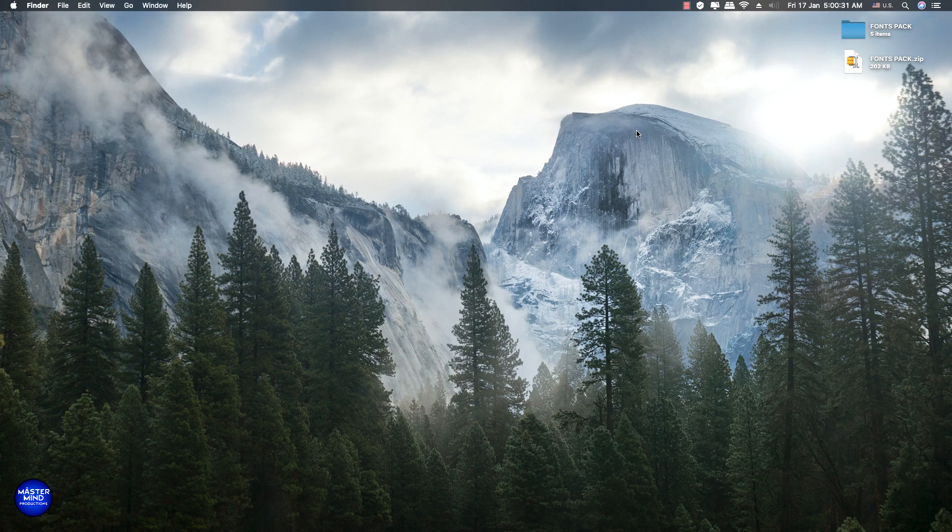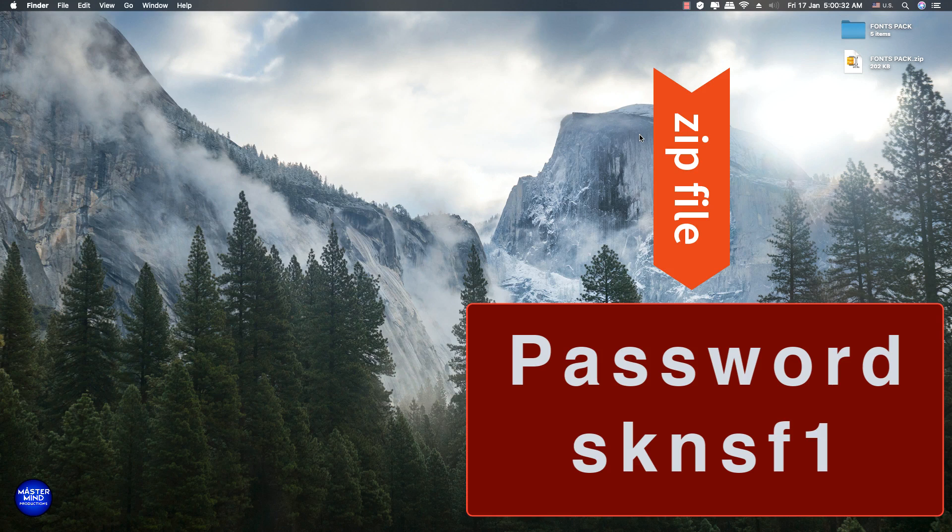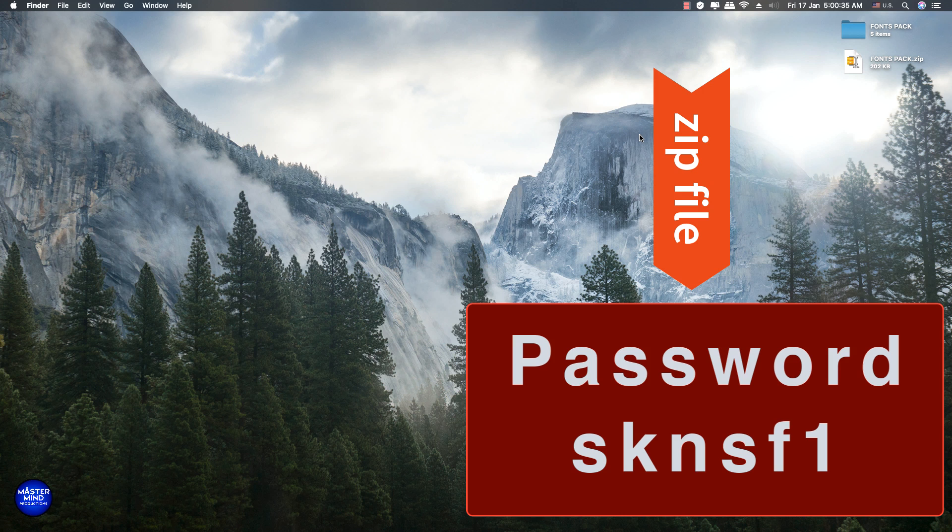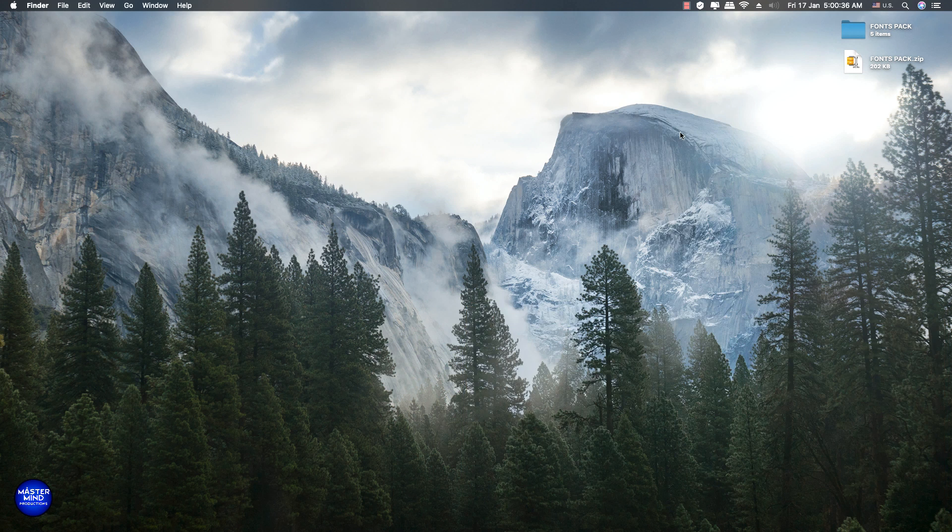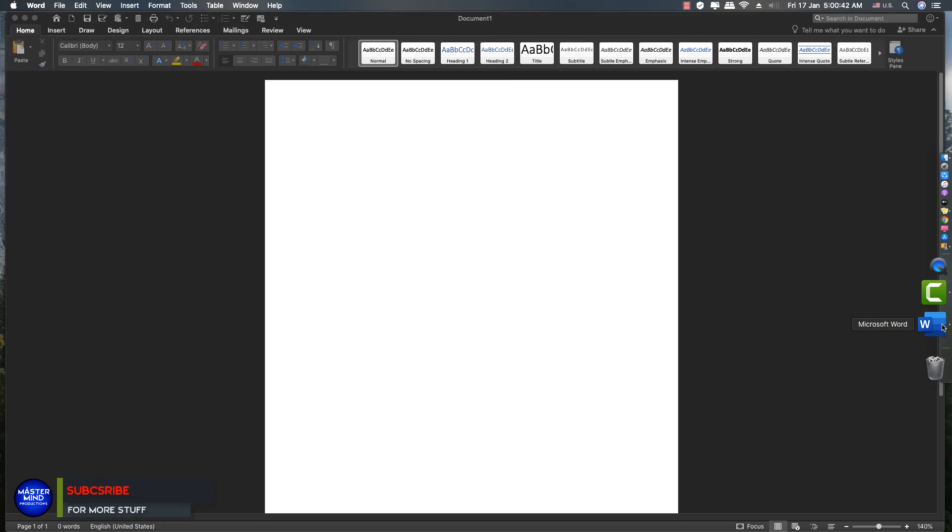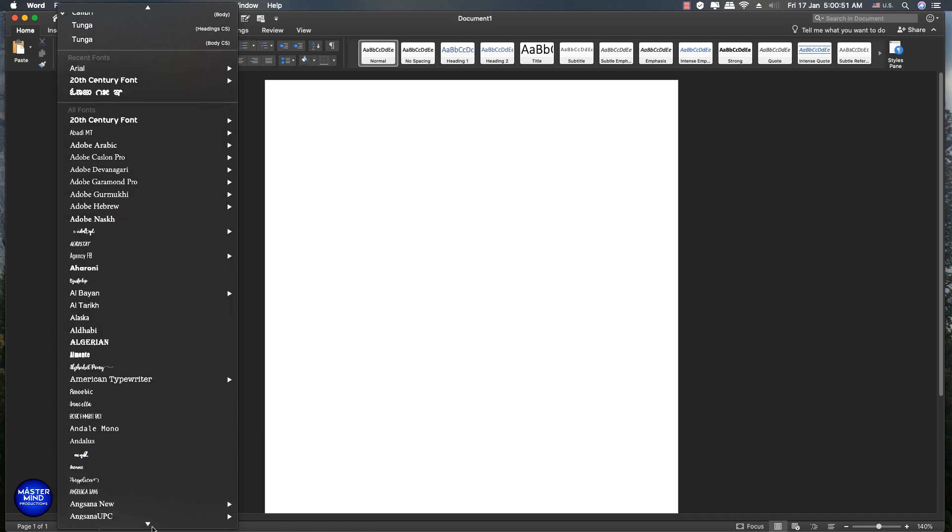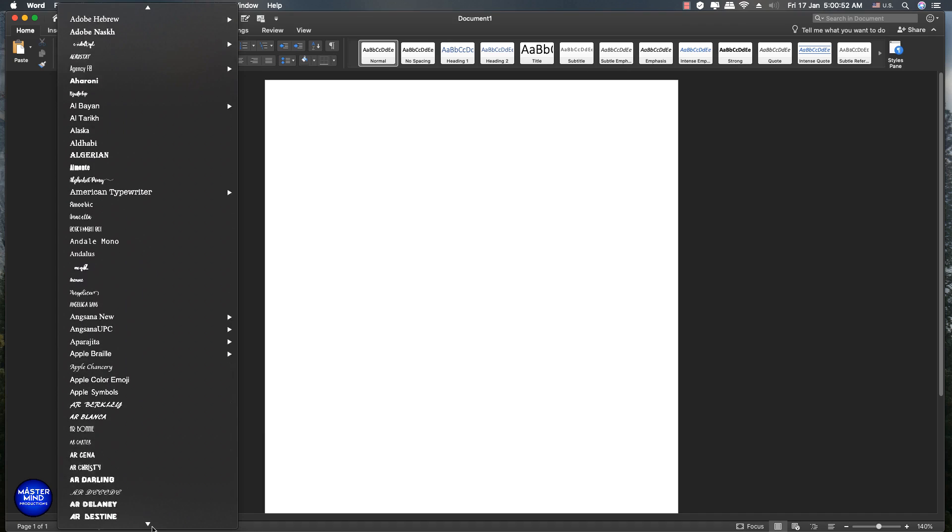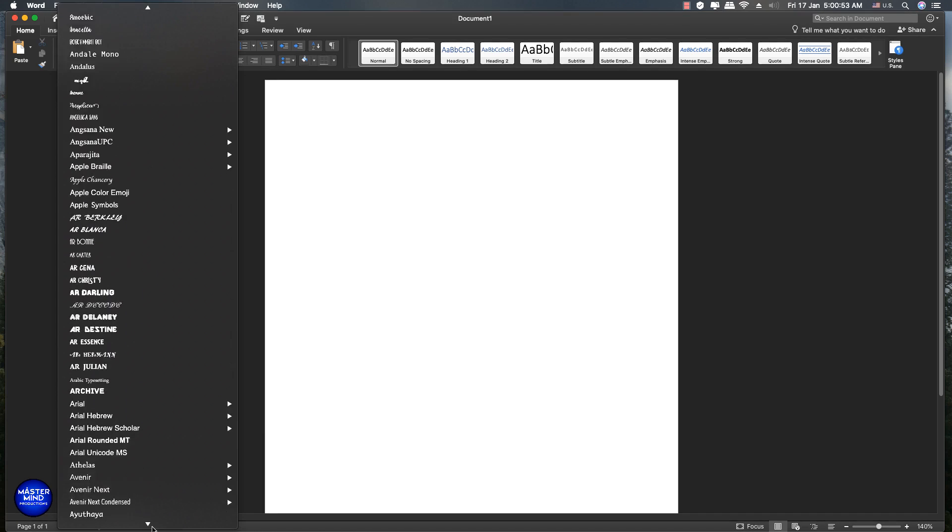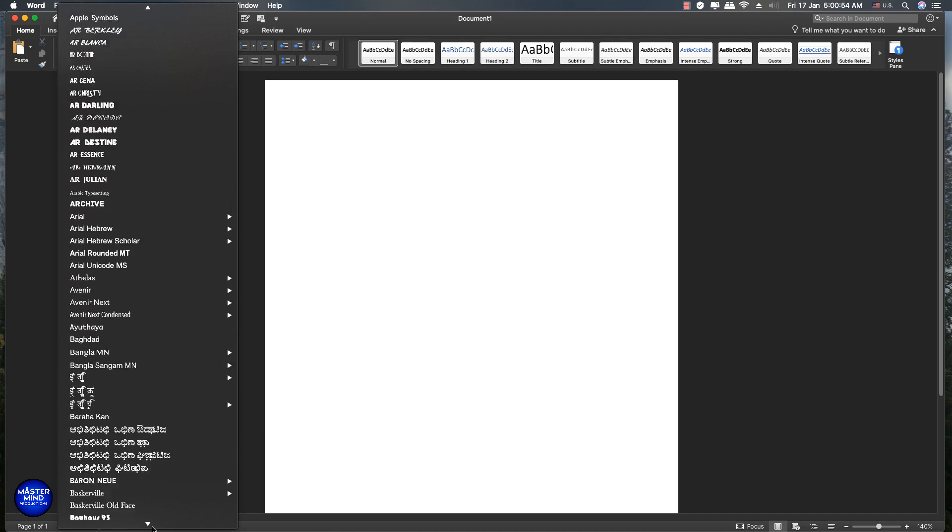Once this process has been done, these all fonts are ready to use. Let's check it. I opened a Word document, check in the fonts category. See, all fonts are ready to use.